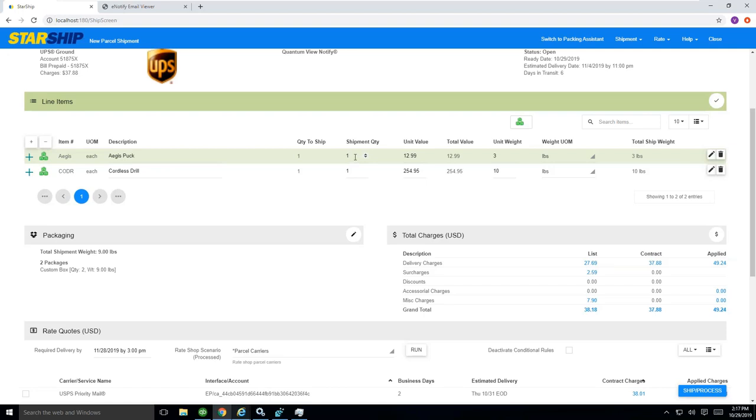If you want to backorder something, this is the section where you would come in and say, I don't have my puck in stock. I want to make that zero. I can make that zero and only ship my cordless drill at this time and then reship against that same sales order down in the future once that puck comes in stock again.